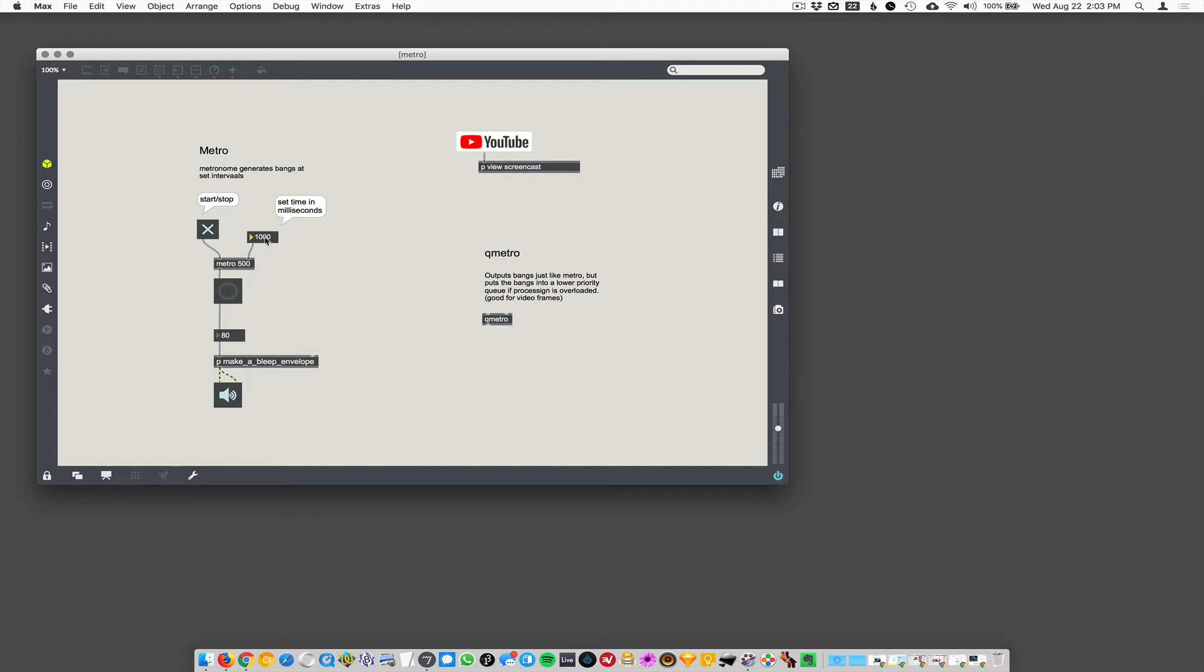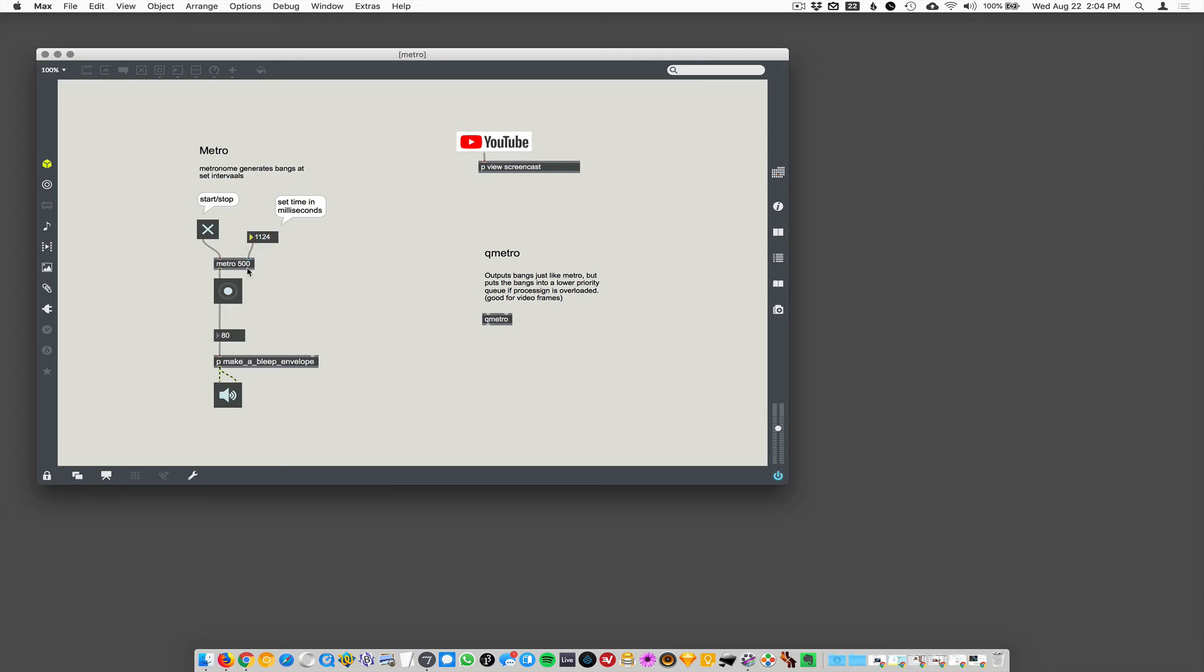Oh, it's a little counterintuitive. Some of my students have a problem with Metro at the very beginning, thinking that if they put a higher number in here, it's gonna go faster, but that's actually backwards. This is the interval between notes, or between bangs.